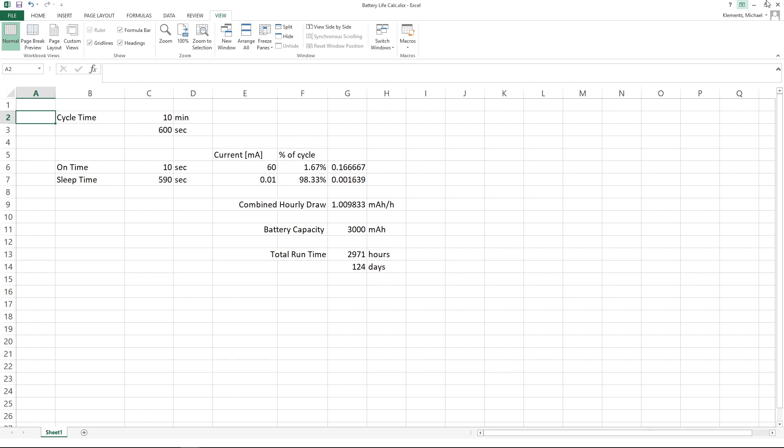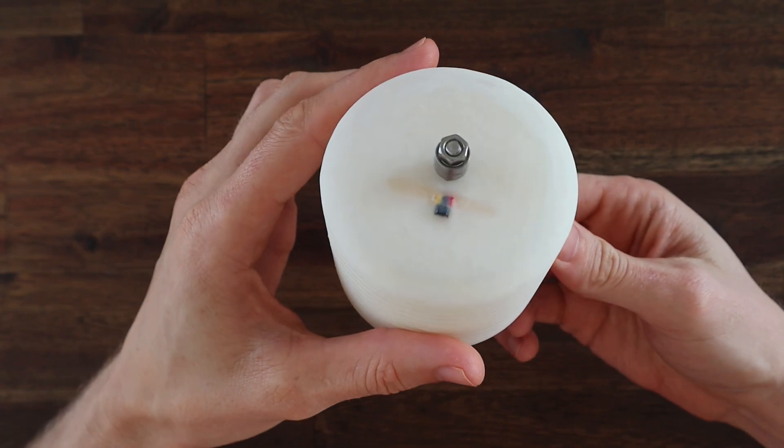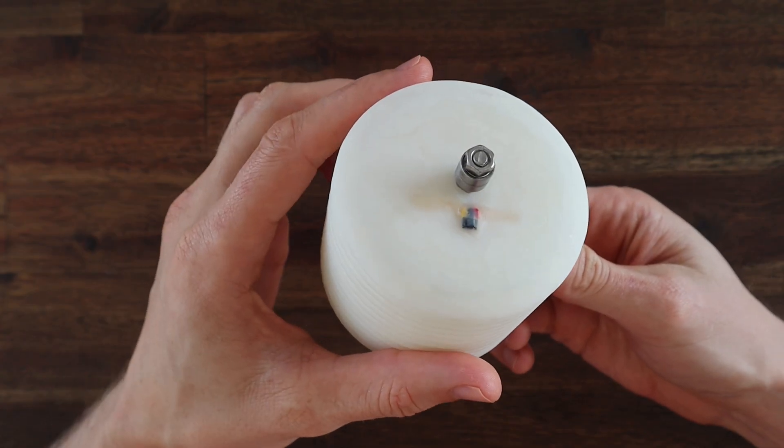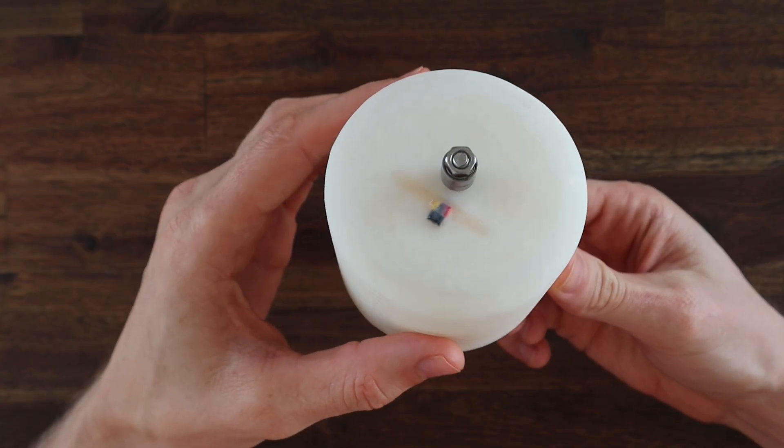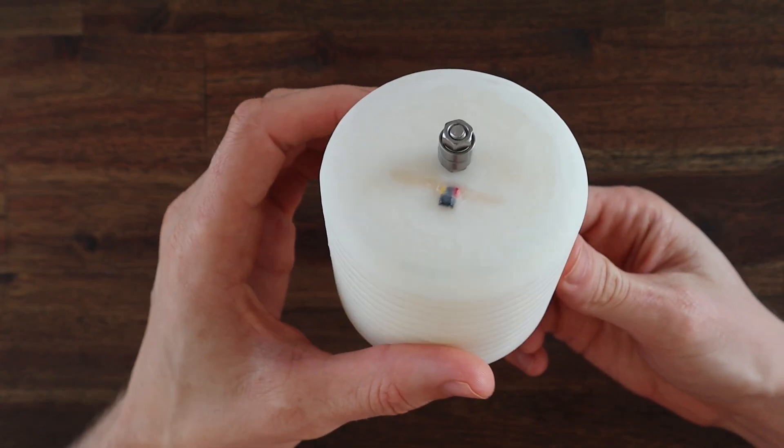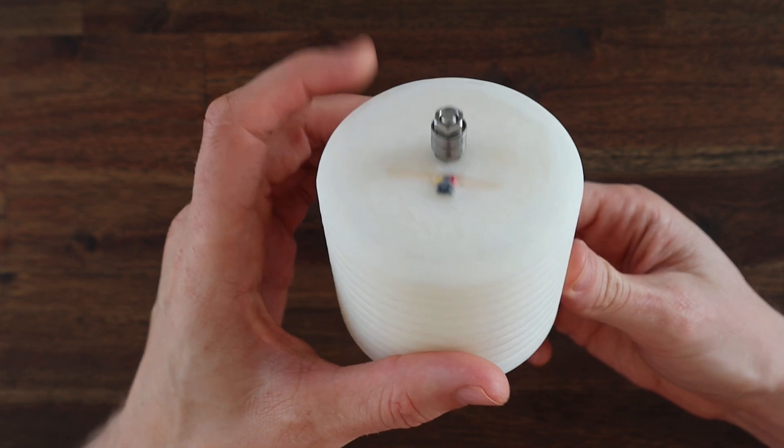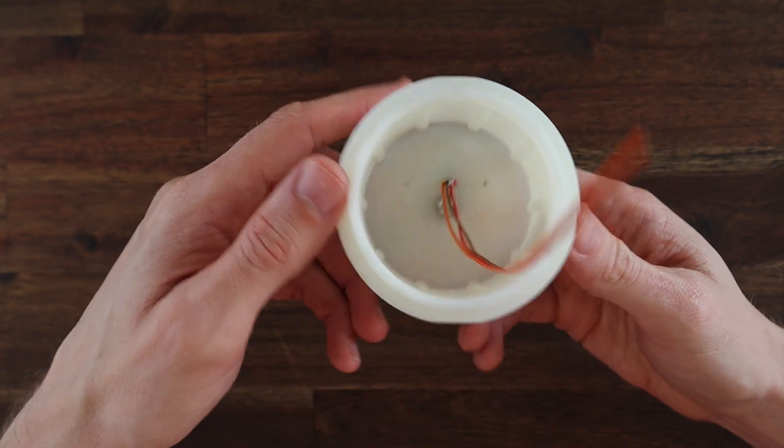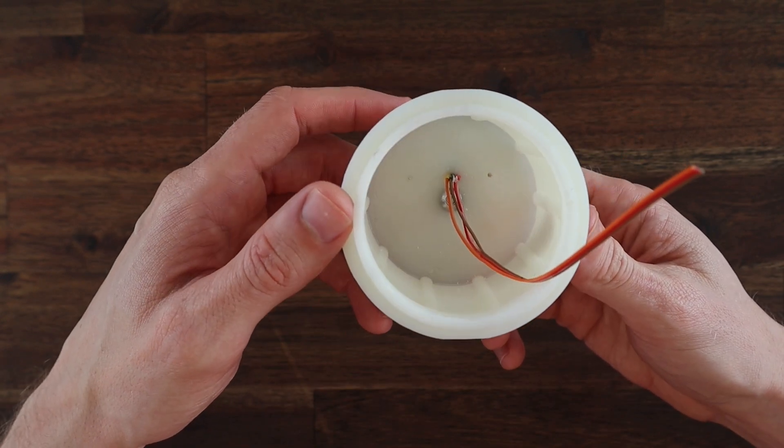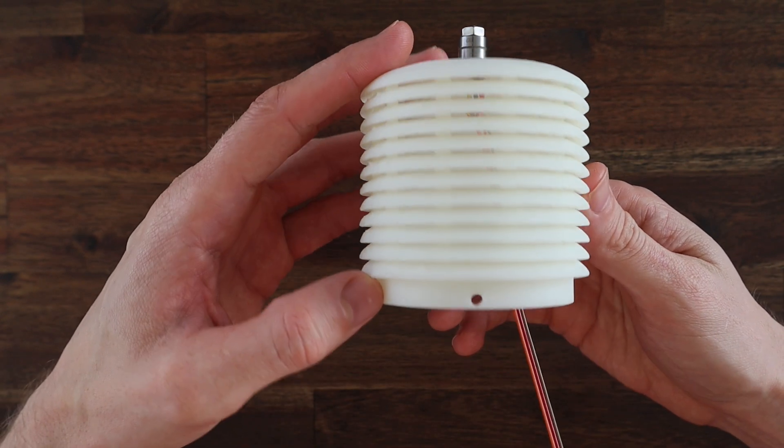I filled in the void around the hall effect sensor and repaired the crack with some UV resin. I then let it cure in the sun for a few hours, so we can now put it all back together.